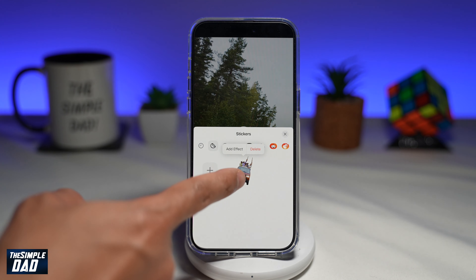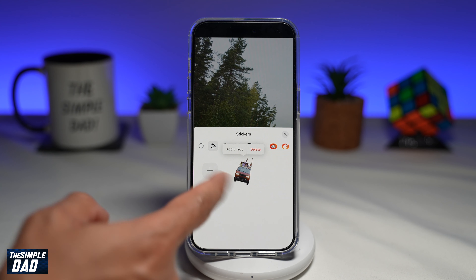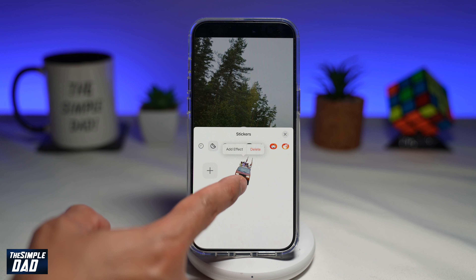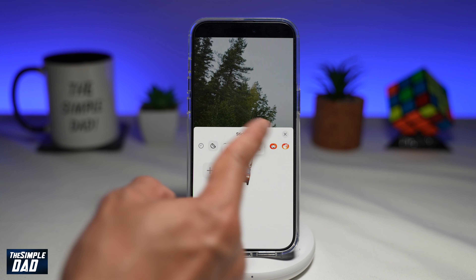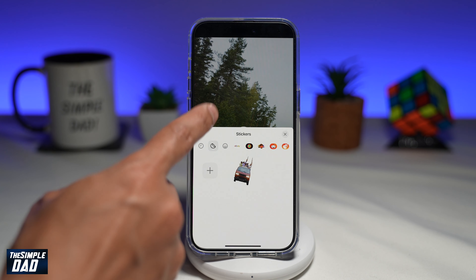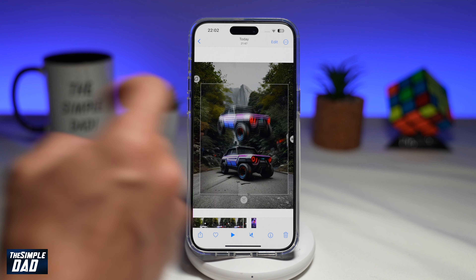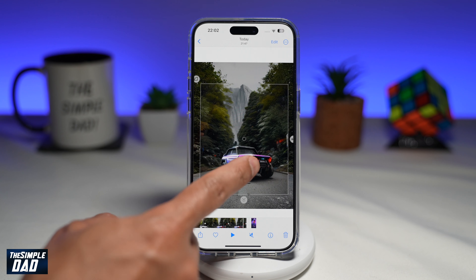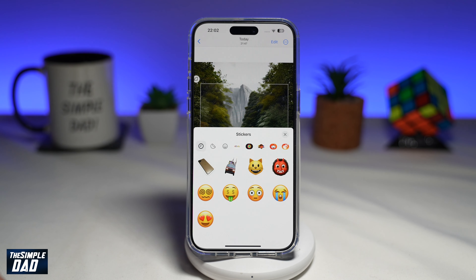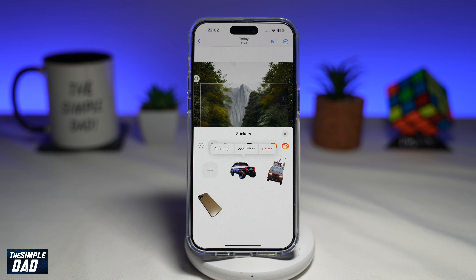I'll tap on add sticker. This will now create a sticker from that video and paste the sticker into your sticker library. Now you can create stickers with any videos you like — tap add sticker and there you go.